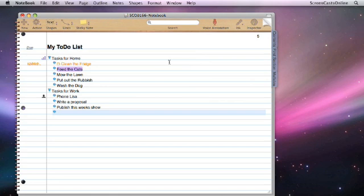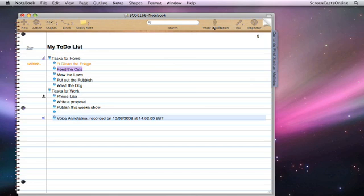Must remember to get the milk from the grocers. Okay, and there we go, voice annotation recorded on today's date. And if I just click that, must remember to get the milk from the grocers.